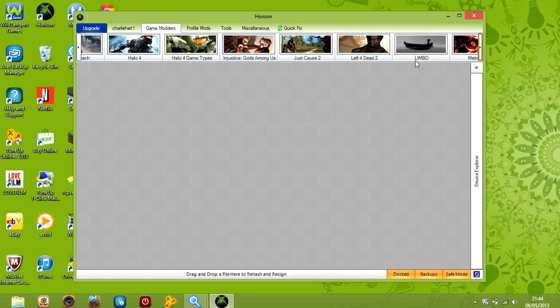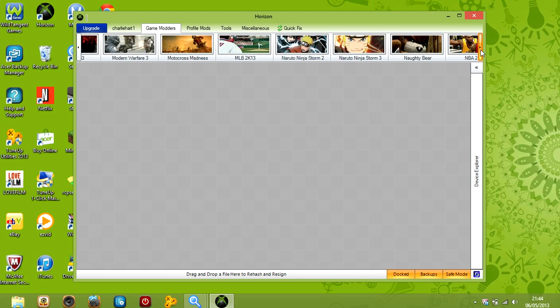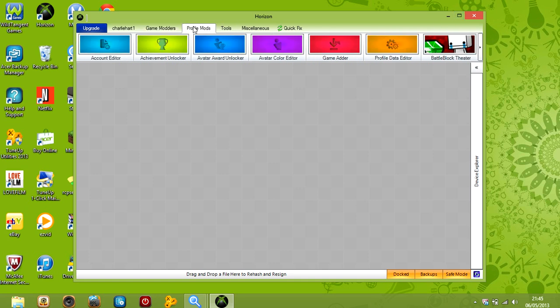See look, Halo 3, Halo 3, Halo 4, see look, new. Injustice. Got someone else. That's a new game. Left 4 Dead. It's quite old. That's new. Baseball. So yeah, that's it really. That's for the games.